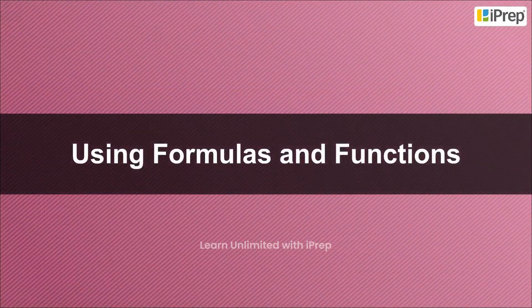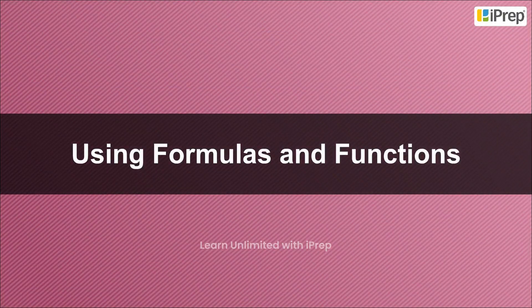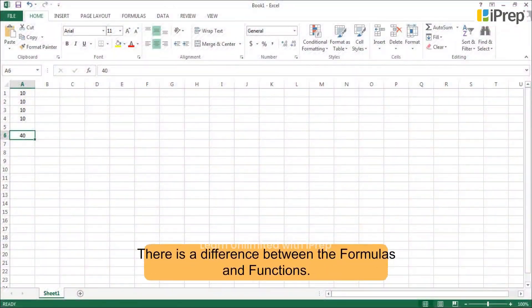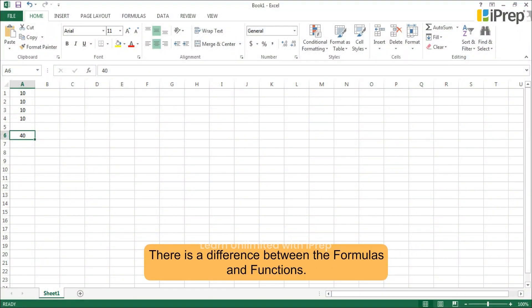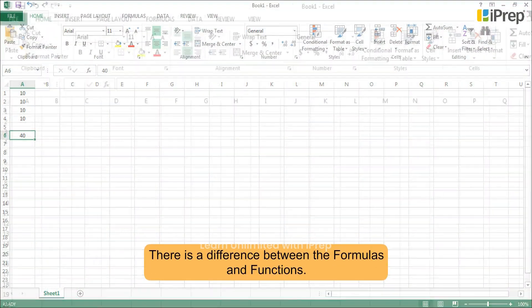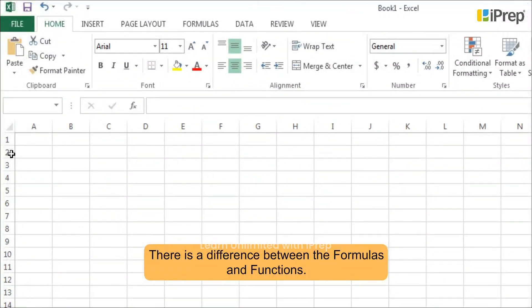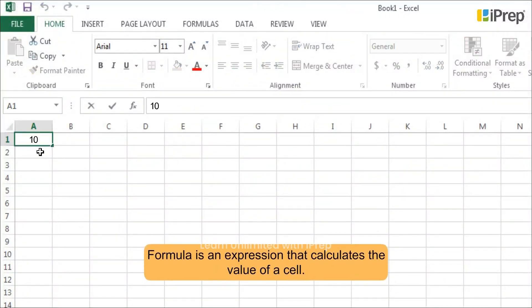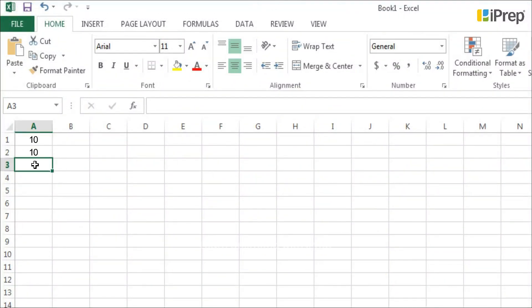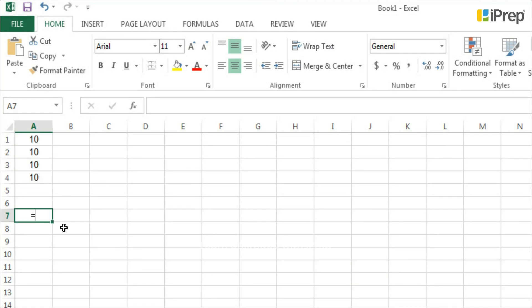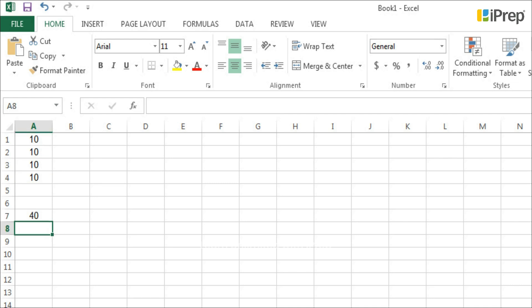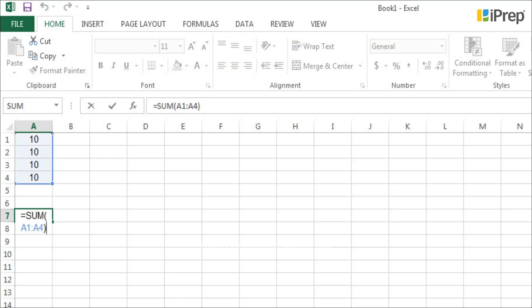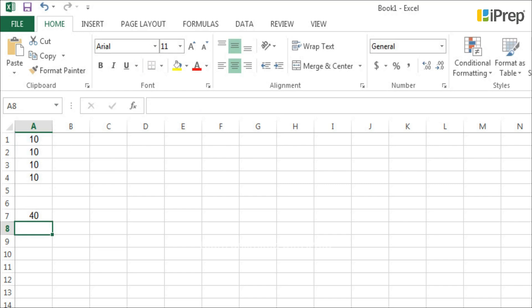Using formulas and functions. There is a difference between formulas and functions. A formula is an expression that calculates the value of a cell. For example, =A1+A2+A3+A4 is a formula that adds up the values in cells A1 to A4. A function is a predefined formula which is already available in Excel.